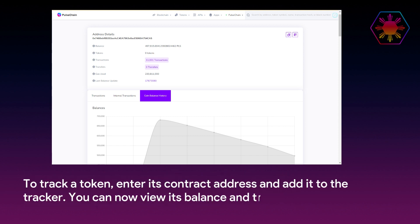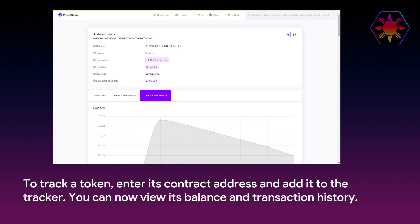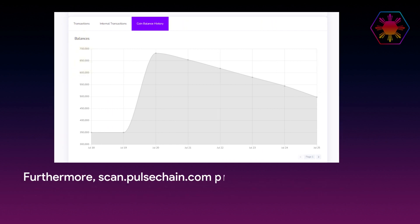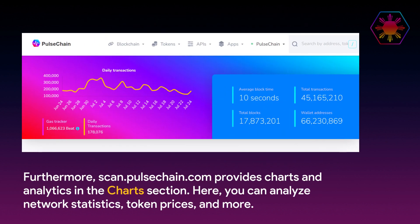To track a token, enter its contract address and add it to the tracker. You can now view its balance and transaction history. Furthermore, scan.pulsechain provides charts and analytics in the charts section. Here you can analyze network statistics, token prices, and more.